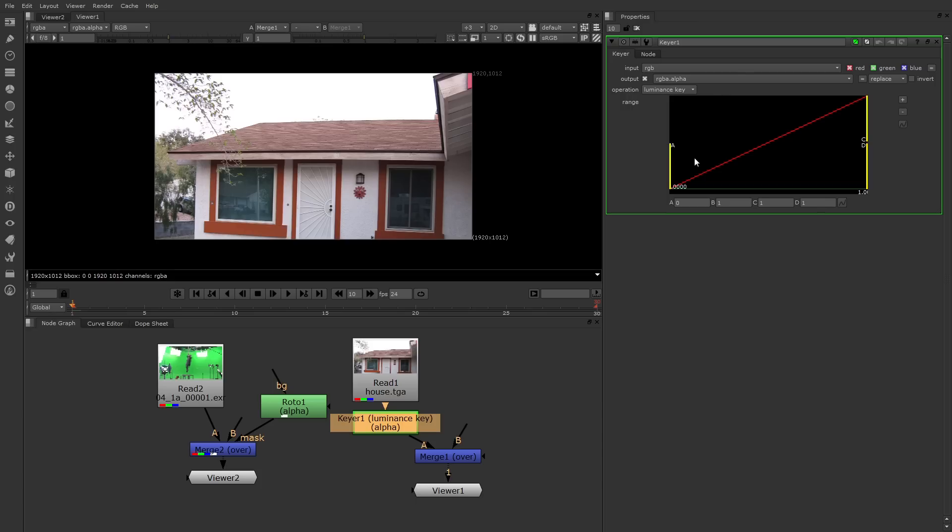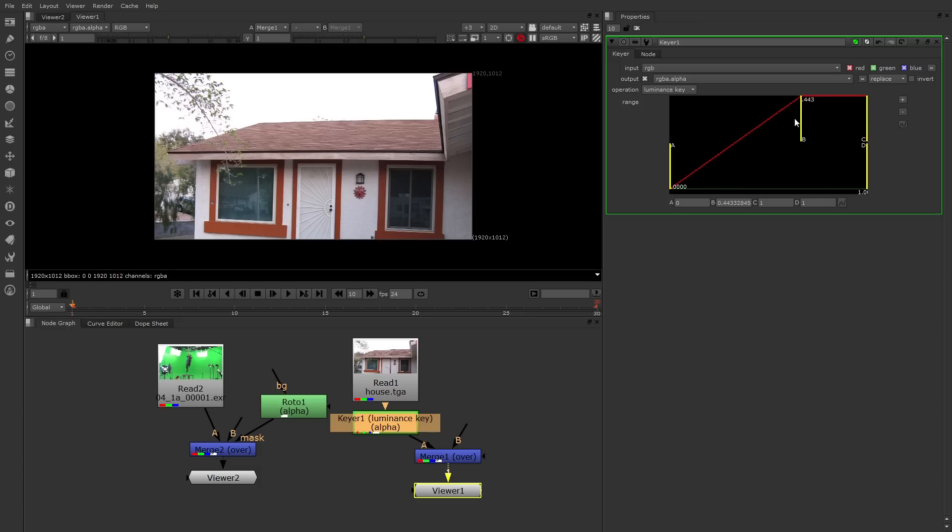There's also a graph here that represents the operation values. For example, this graph represents luminance as it runs from zero towards one or the maximum. There's also four yellow bars here, A, B, C, and D. You can click drag those interactively. B and C are overlapping at the start, but you can separate them. As soon as I move these, the alpha matte will start to be formed.